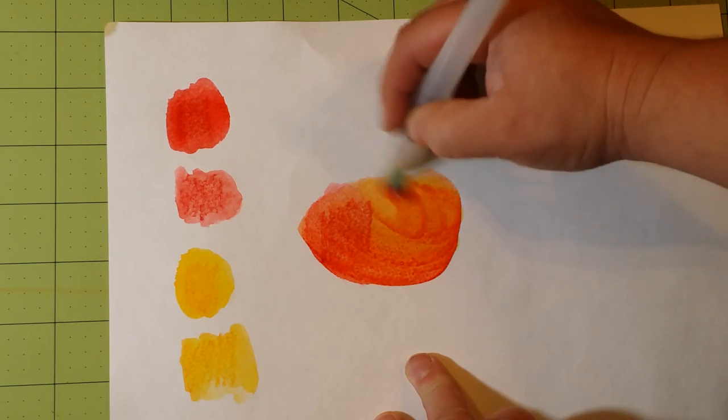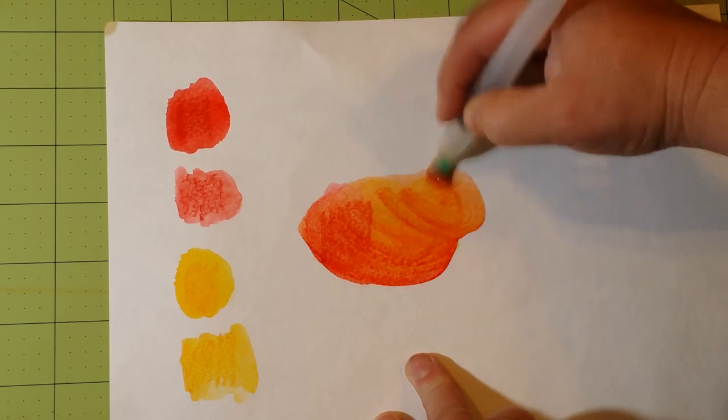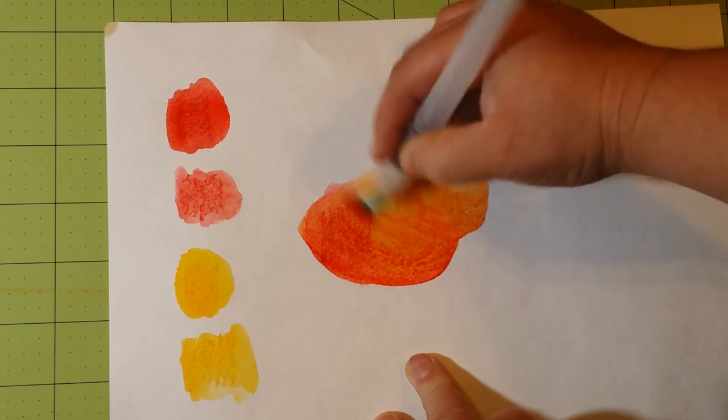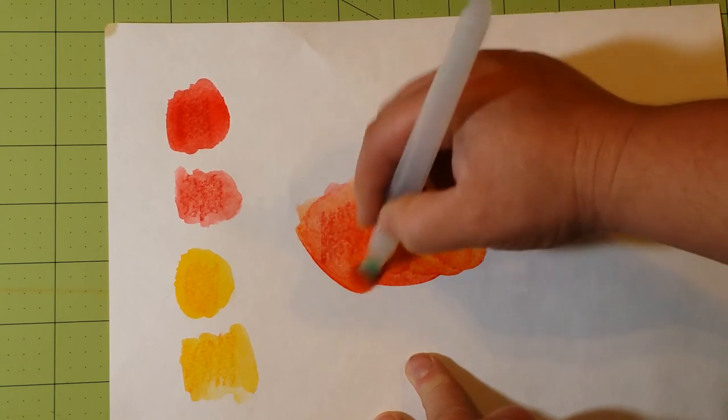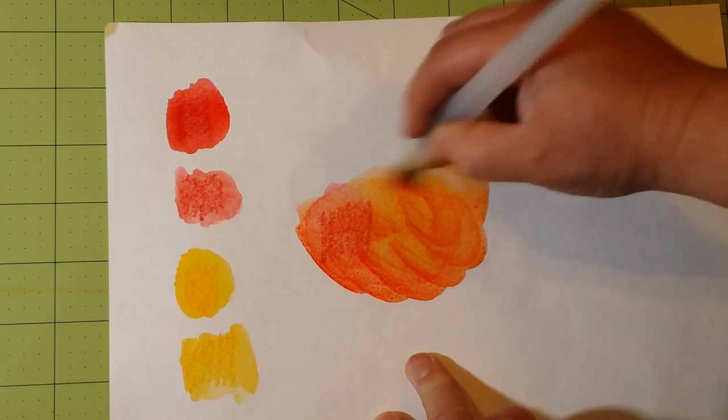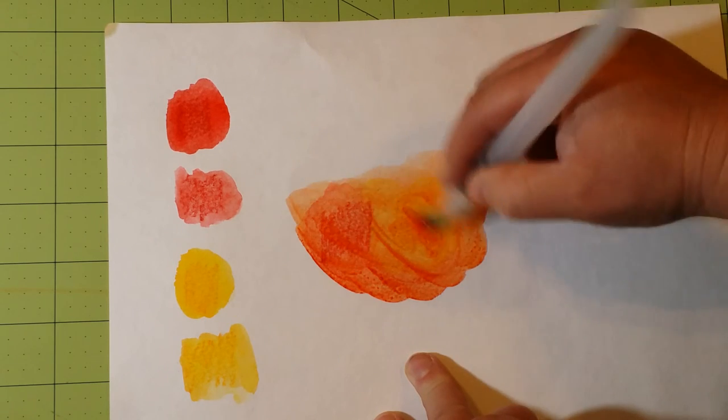Look at that. That is a beautiful orange color. So they blend very, very well, seamlessly, really.